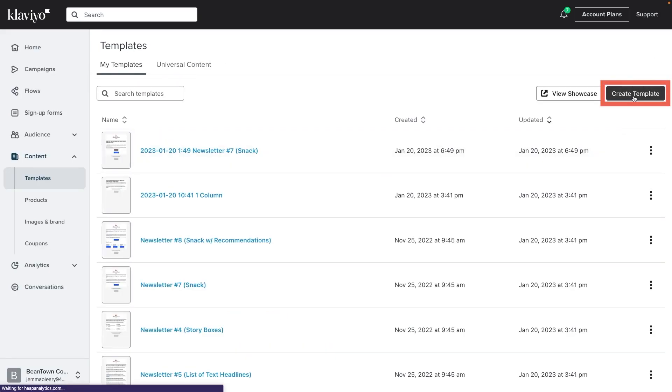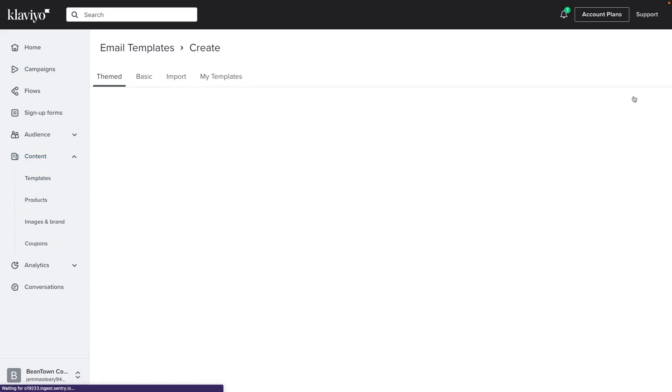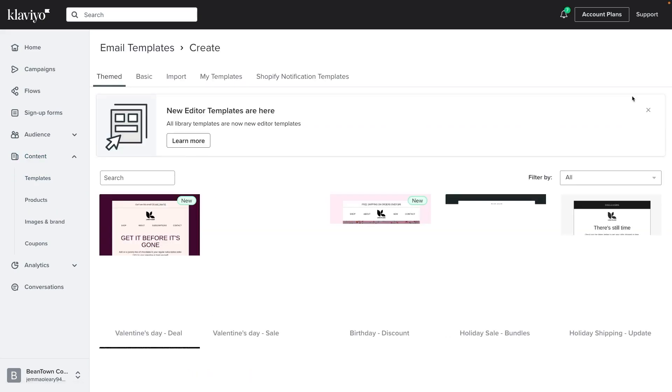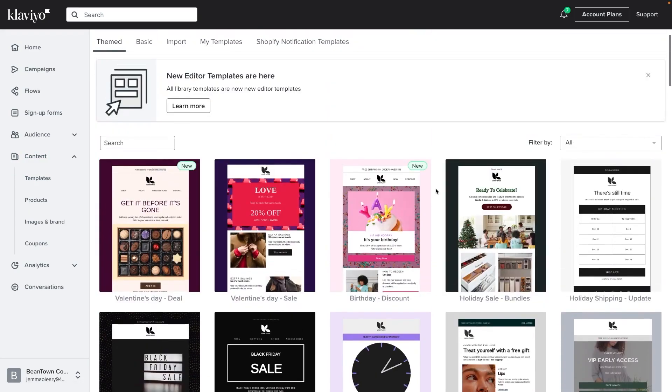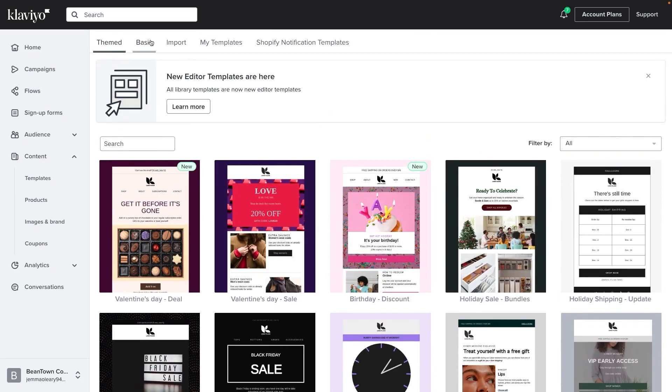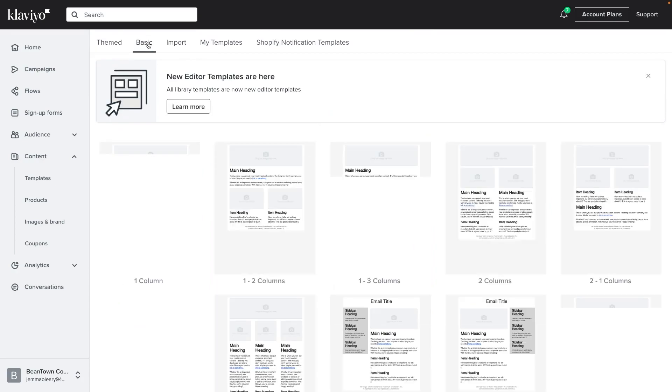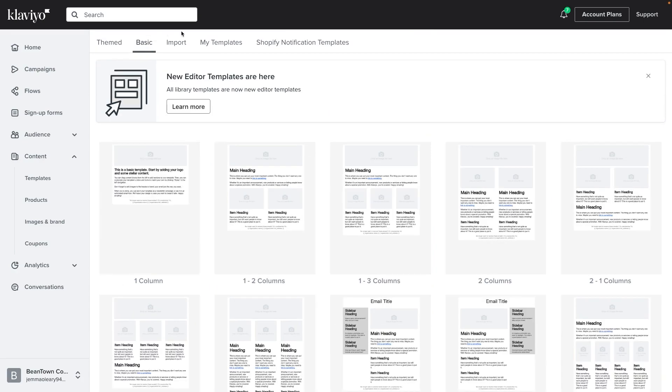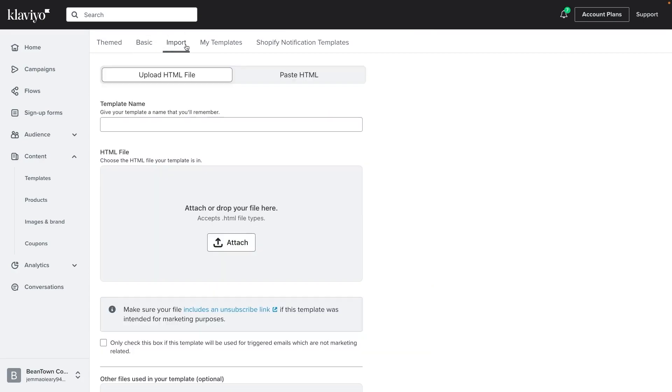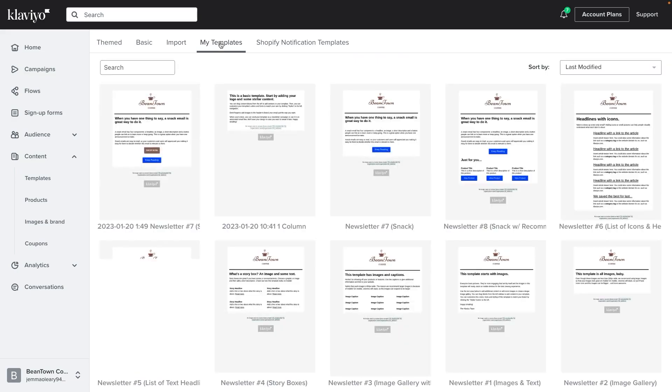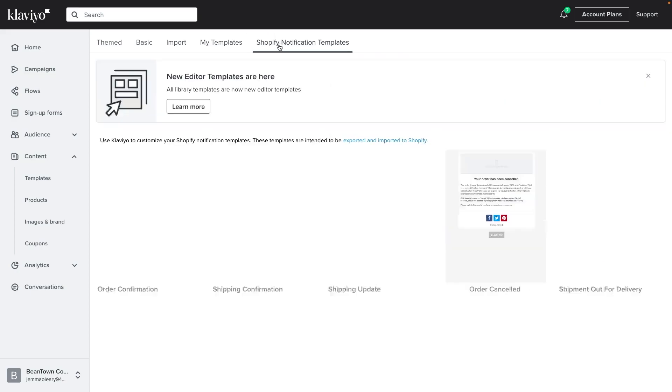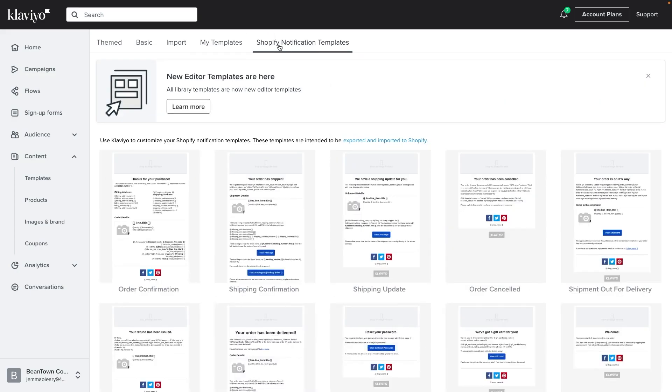You have the option here to choose a pre-made template from the Klaviyo library to start building from, to select from a library of basic templates, to import an HTML template, to access all the templates you've already made, or to access your Shopify notification templates if you are using Shopify.